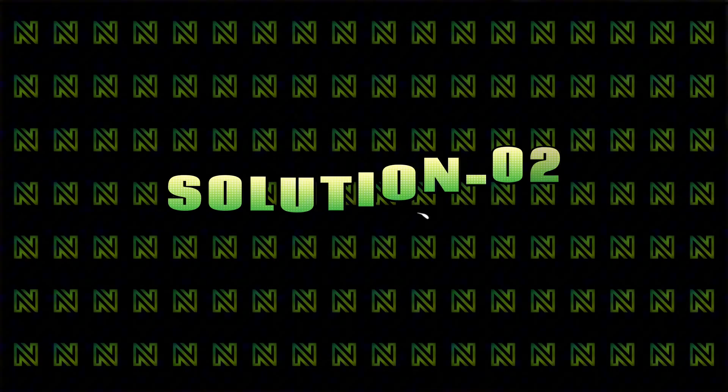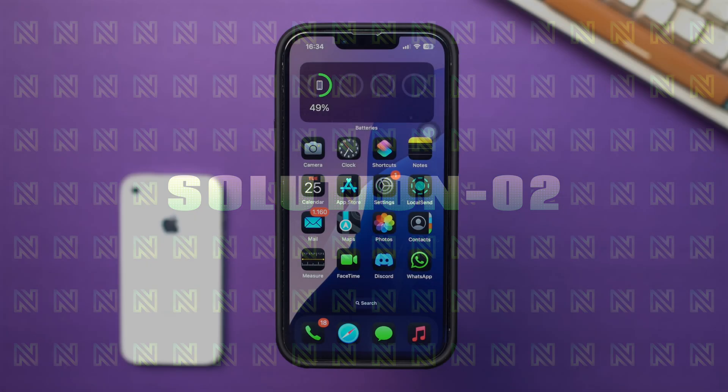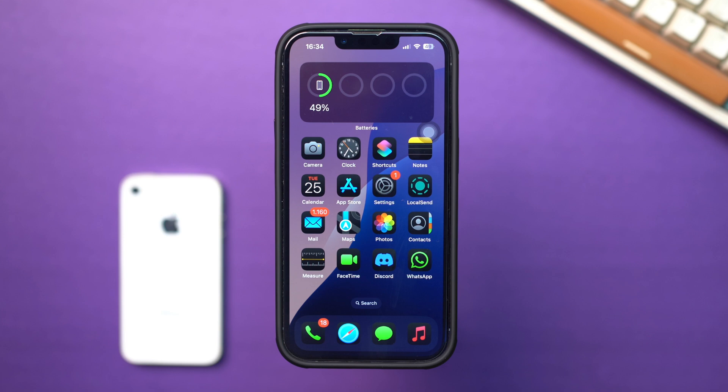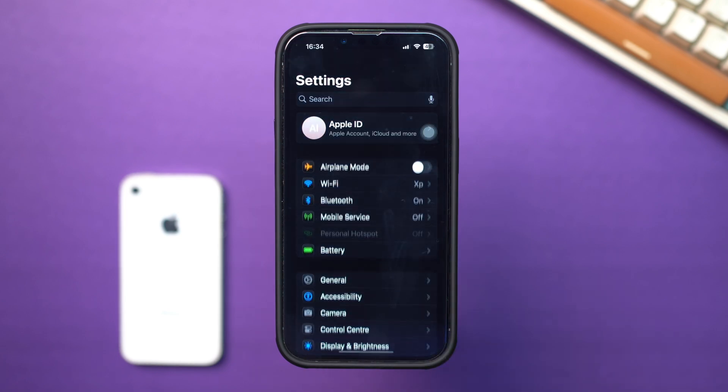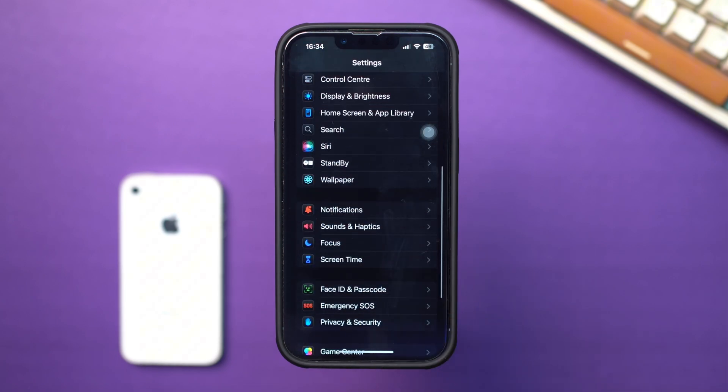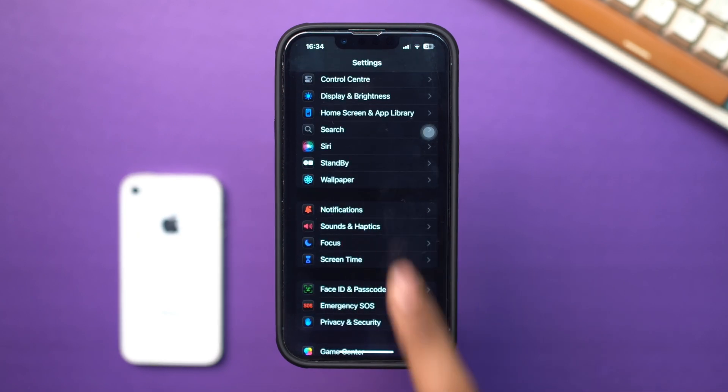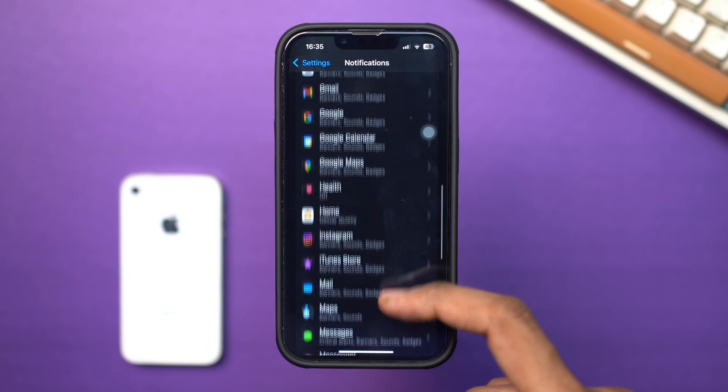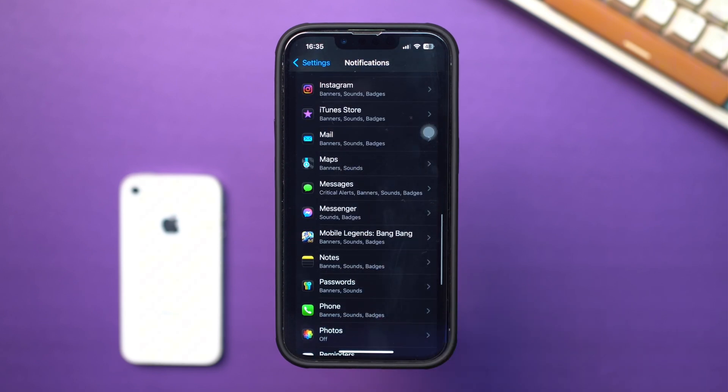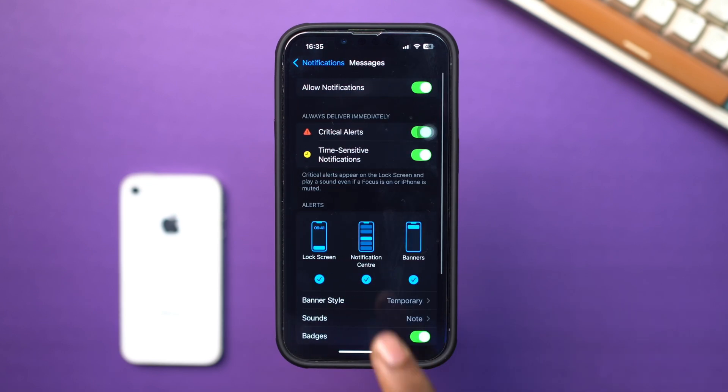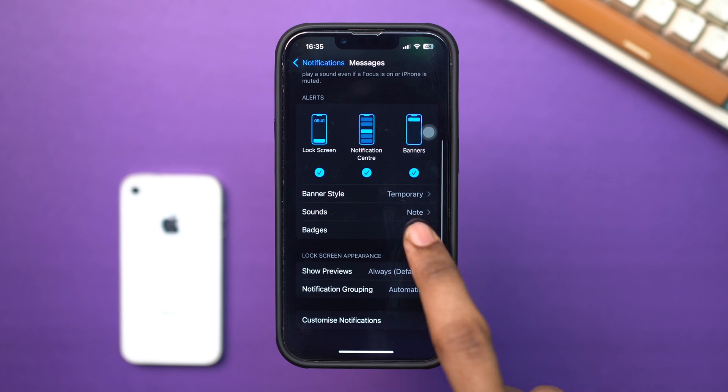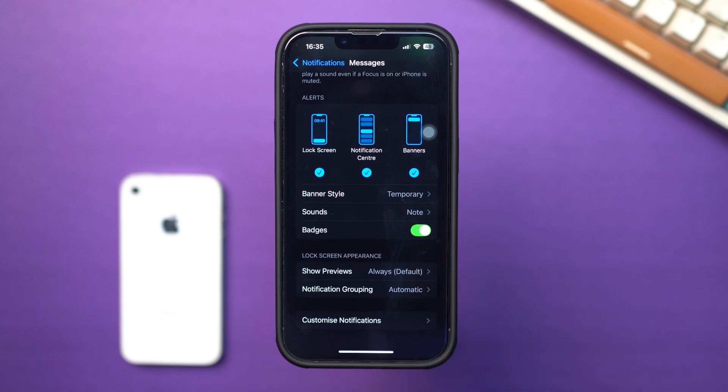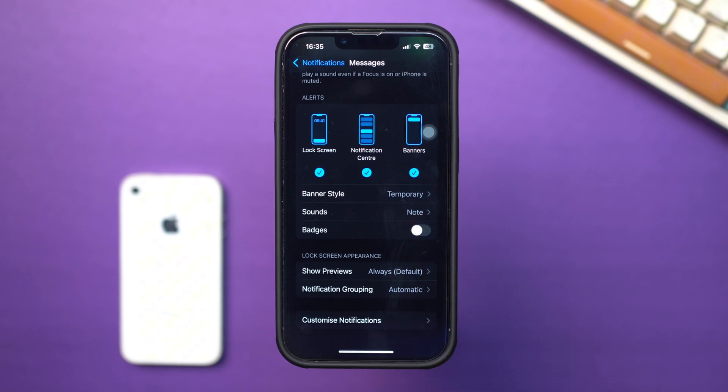Solution 2. Reset badge notifications. Resetting the notifications settings for the messages app may help. Open settings. Scroll down and tap notifications. Find and tap on messages. Toggle badge app icon off, then back on. Now you know how to fix the no unread messages but badge notification has a number issue on your iPhone.